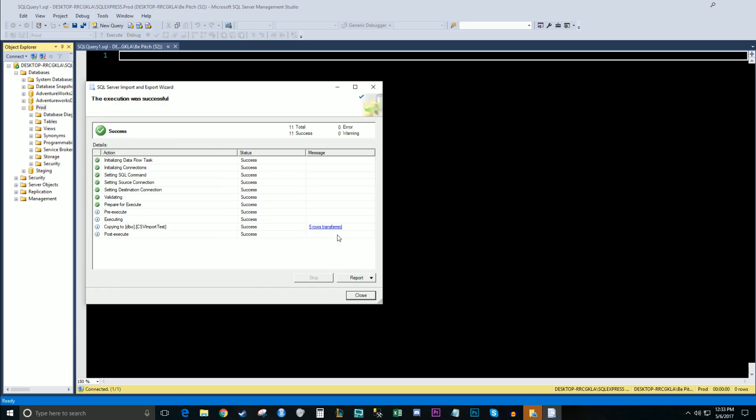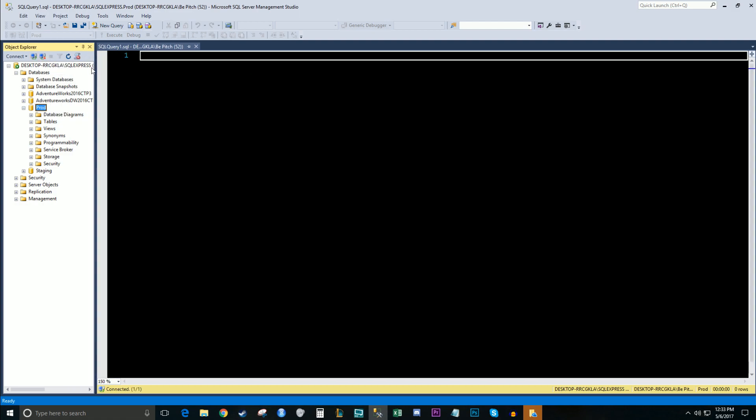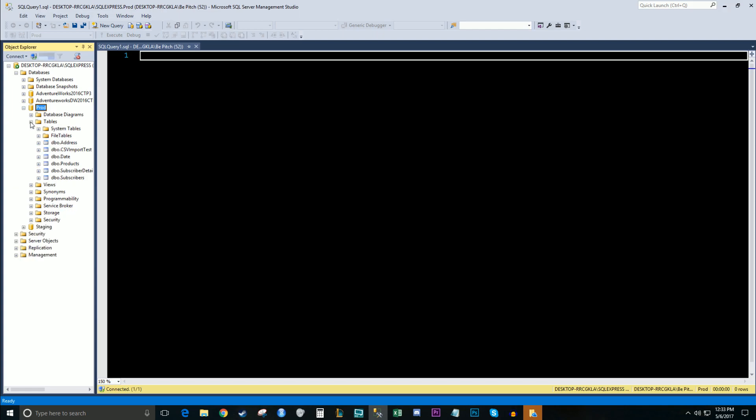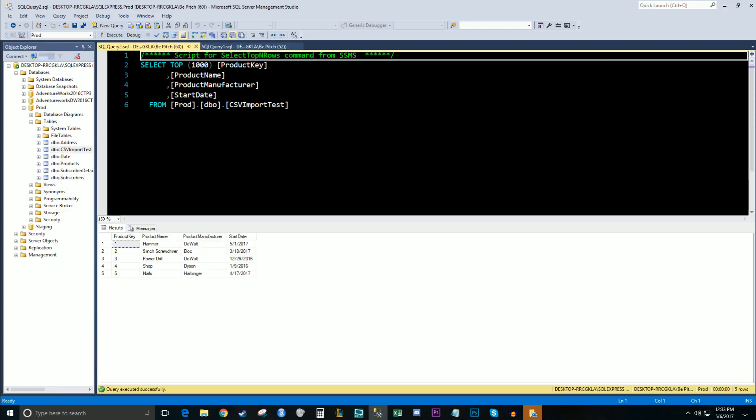We've got our five rows. So let's go ahead and close the wizard. Looks like everything's successful. I'm going to hit refresh on my database here. I'm going to go check for the table. I'm going to right click it, go ahead and select into it. And voila.